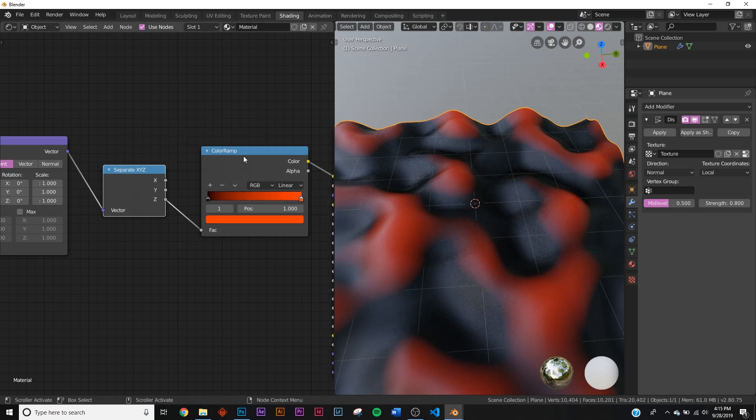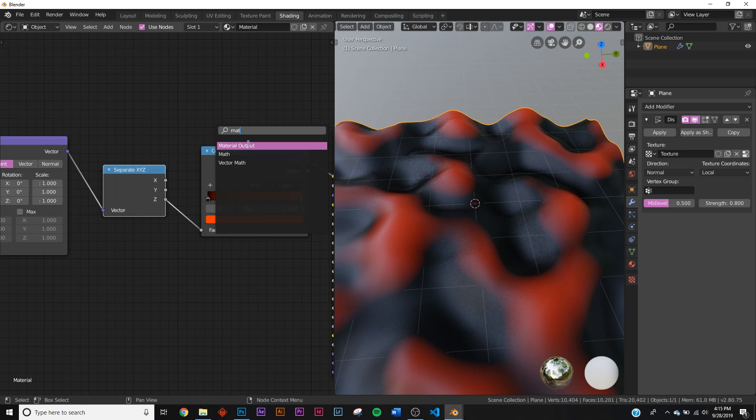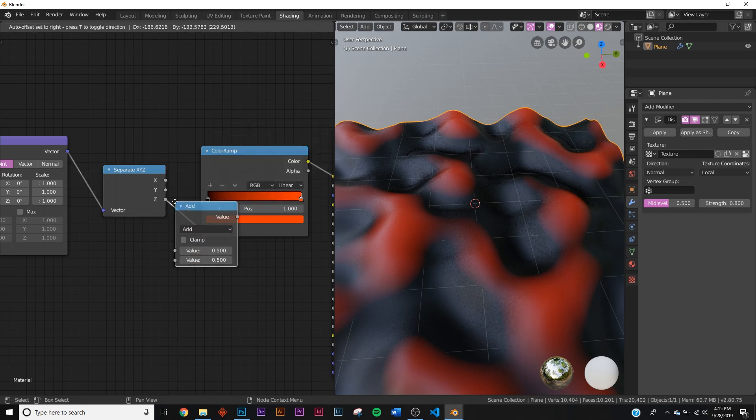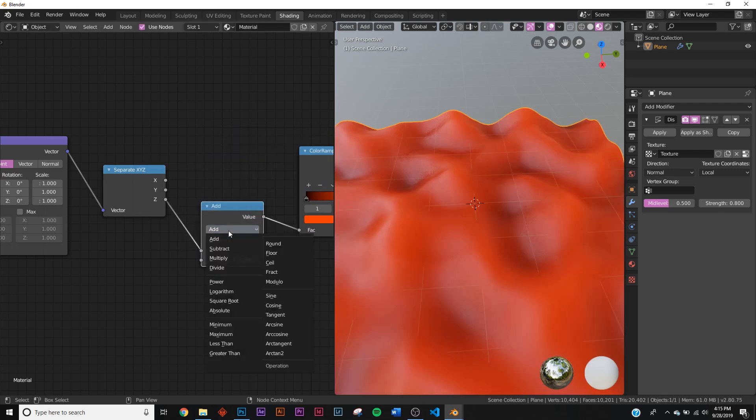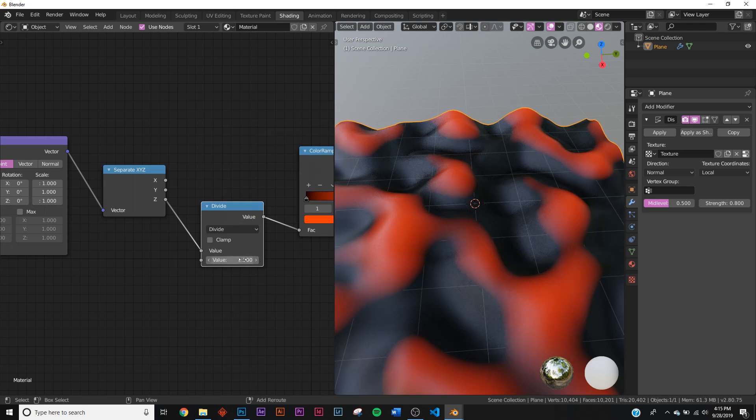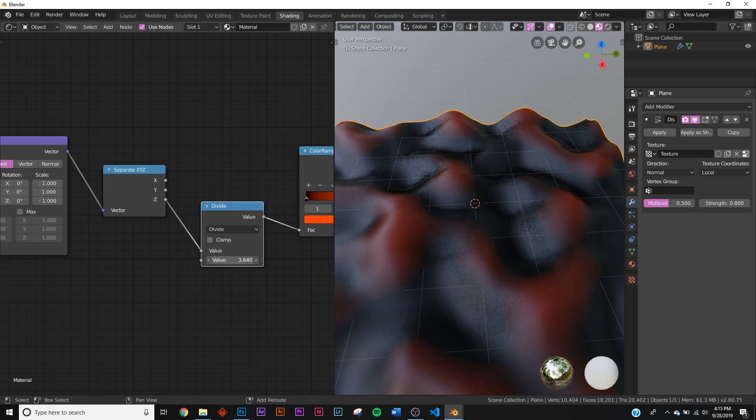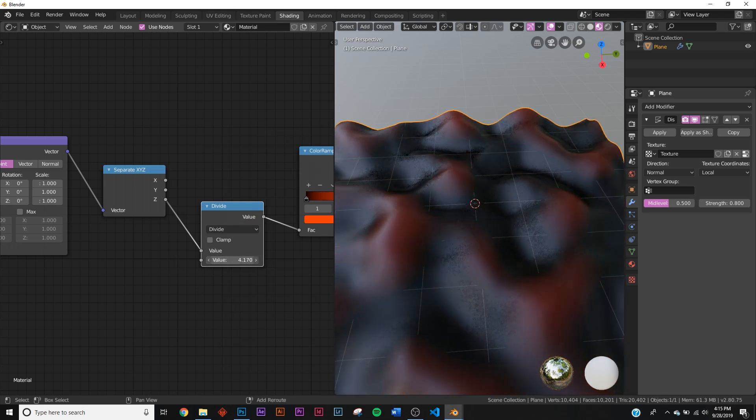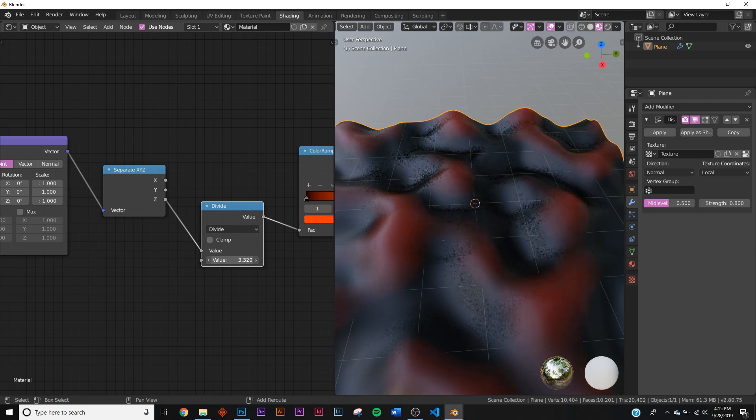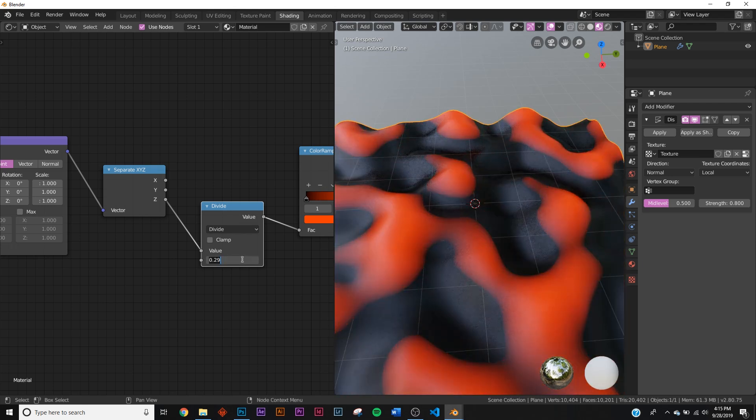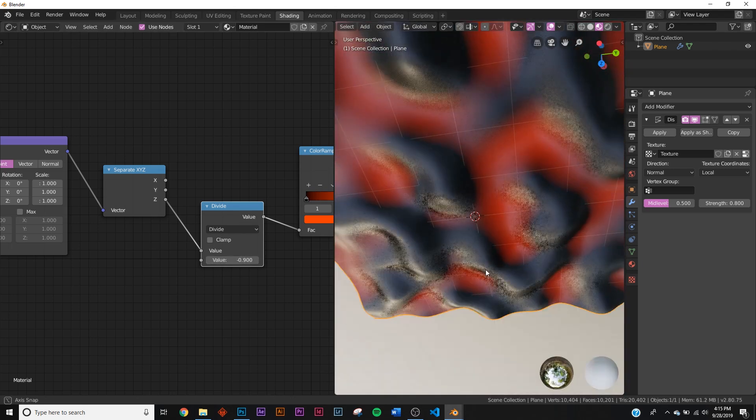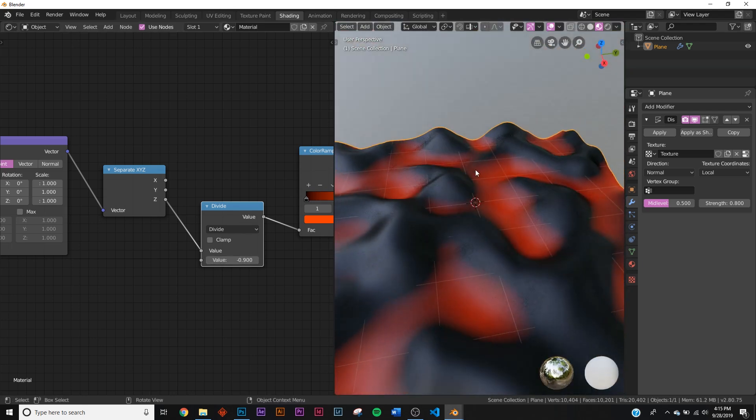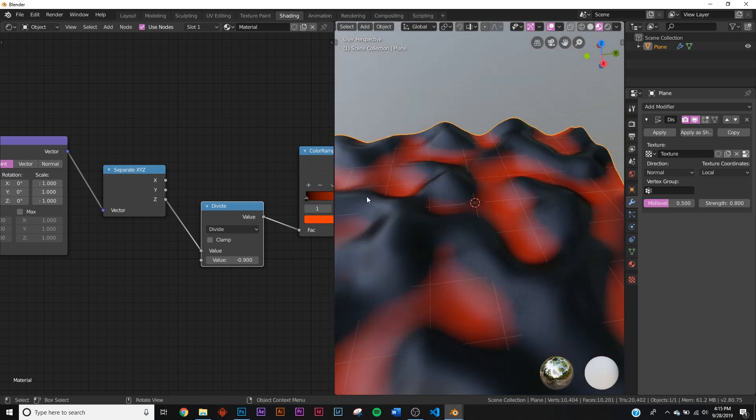Now we're gonna need to get a math node to actually tell it to give it some control. We're gonna type in math right here and we're gonna use the divide section where it says add, click divide. Now you can actually play with how that works and you're gonna have some sort of glowing ember little mountains if you want, but I'm gonna give it negative 0.9 for now because I want this bottom part to actually be the orange part.